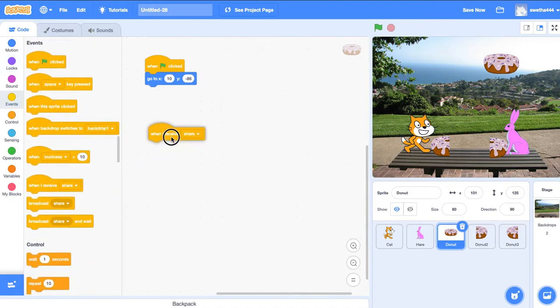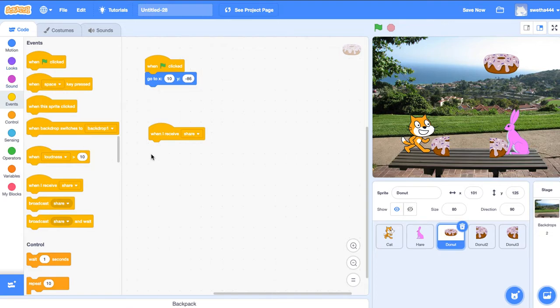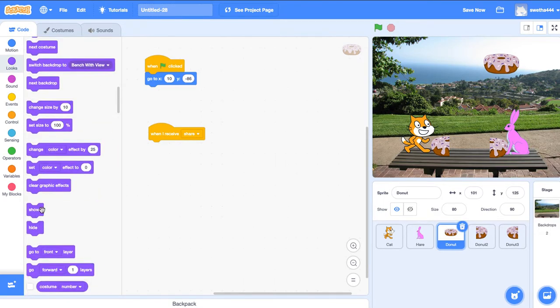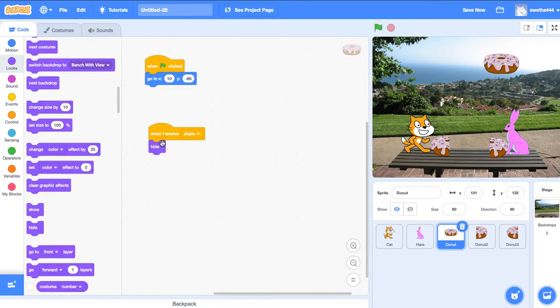When I receive 'Share,' it should get hidden. This is our full donut. When I receive 'Share,' go to looks and hide it. Let's check.